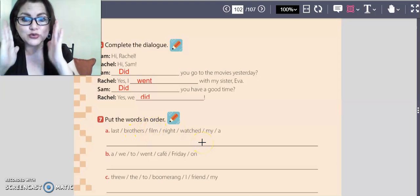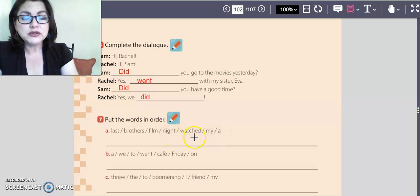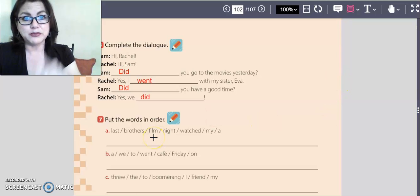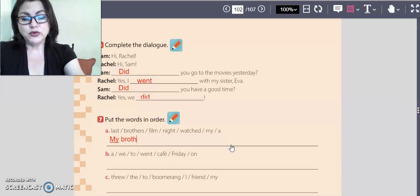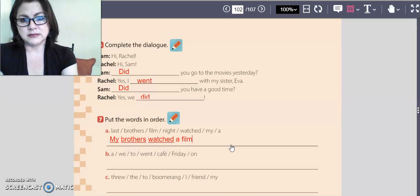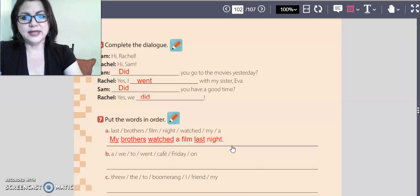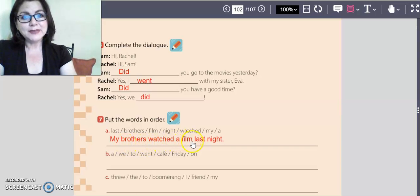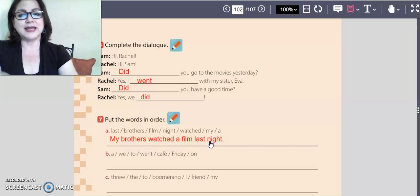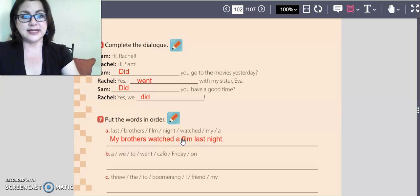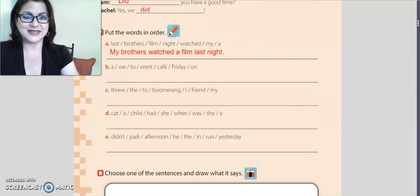It's time to put the words in order — look at these words and order them to make complete sentences. I'm going to help you with just one. The words are: last, brother's, film, night, watch, my. My brothers watched a film last night. Remember, we continue talking about the simple past tense. It's your turn to order the other words.